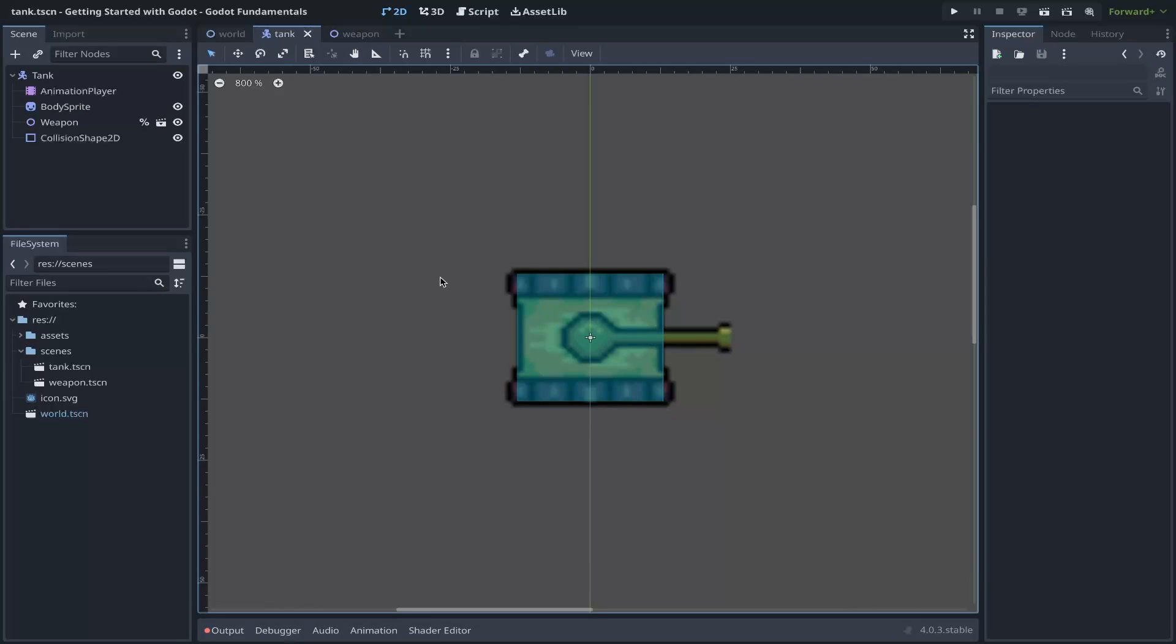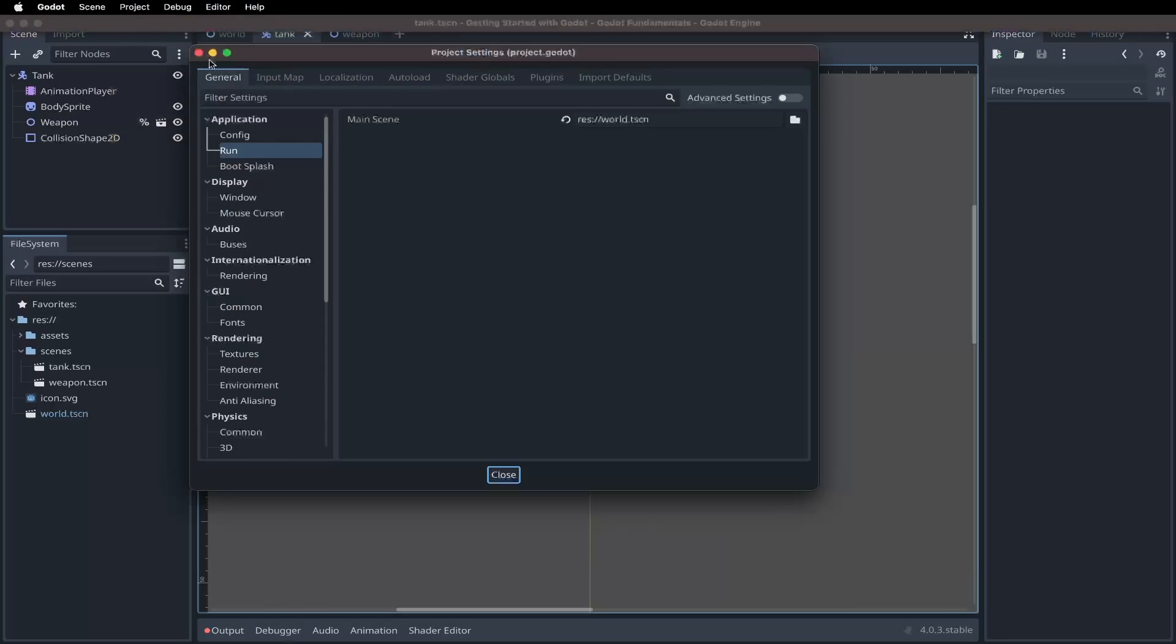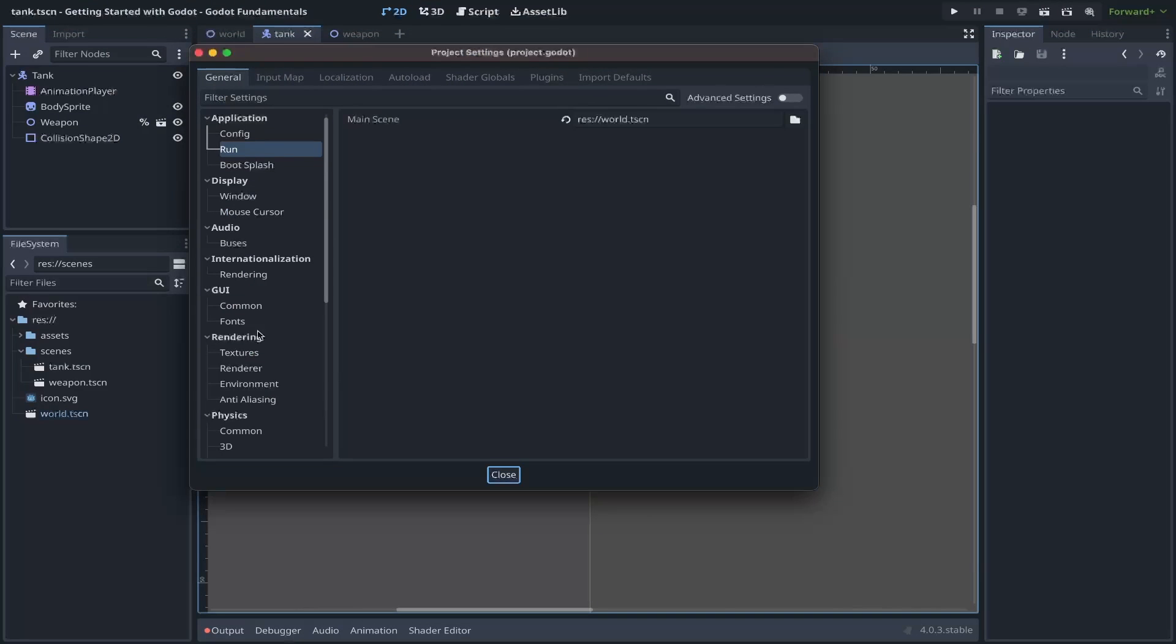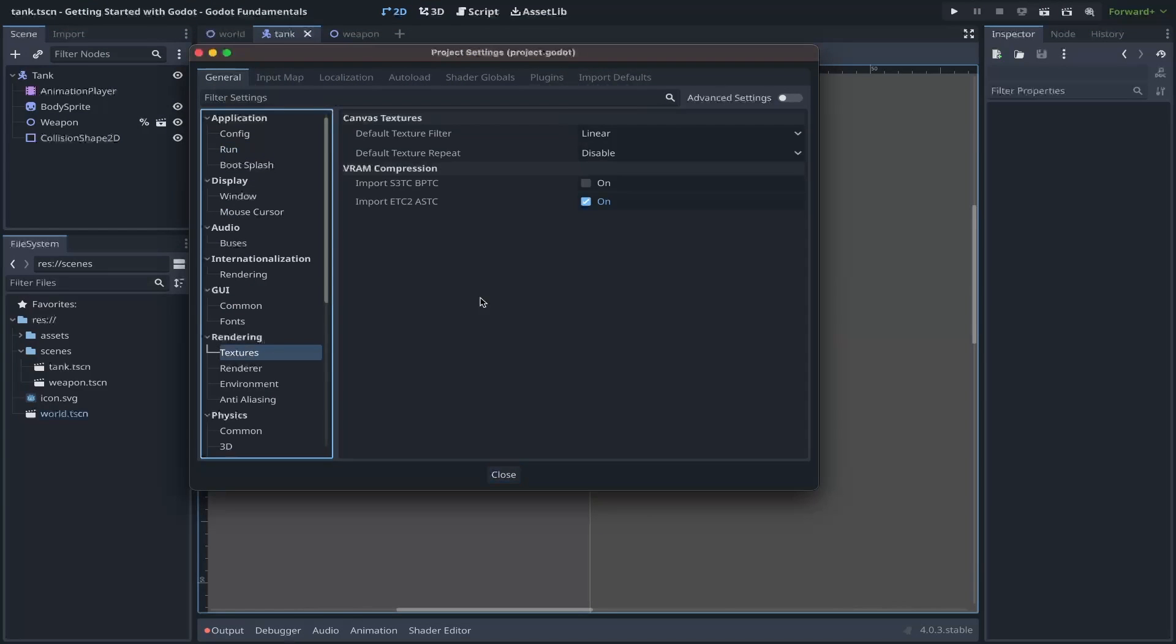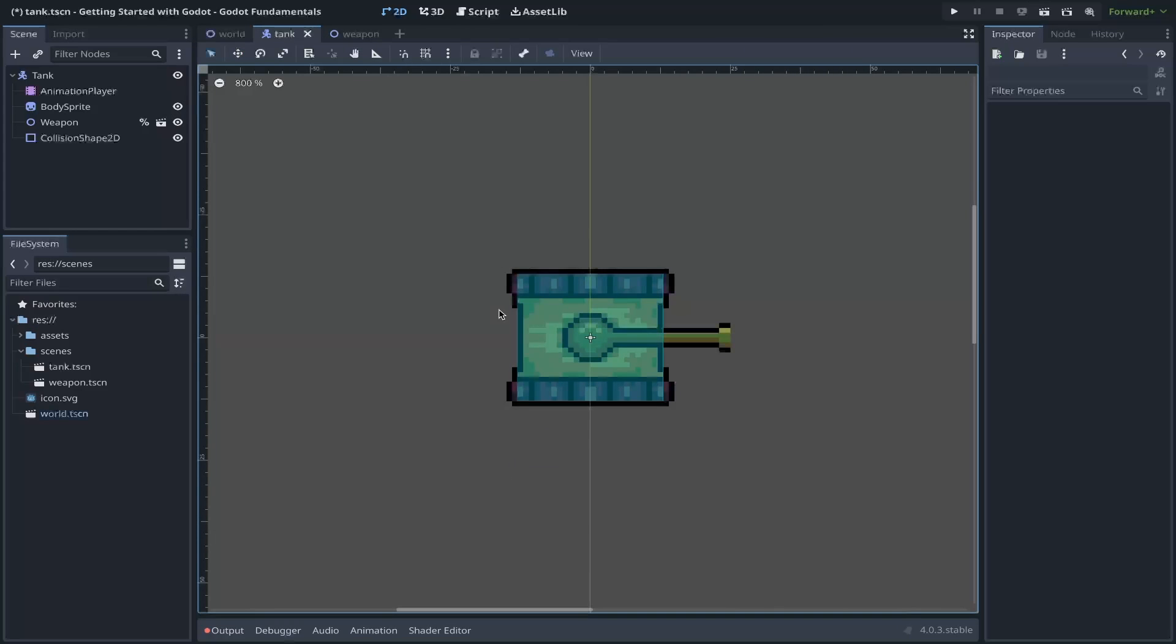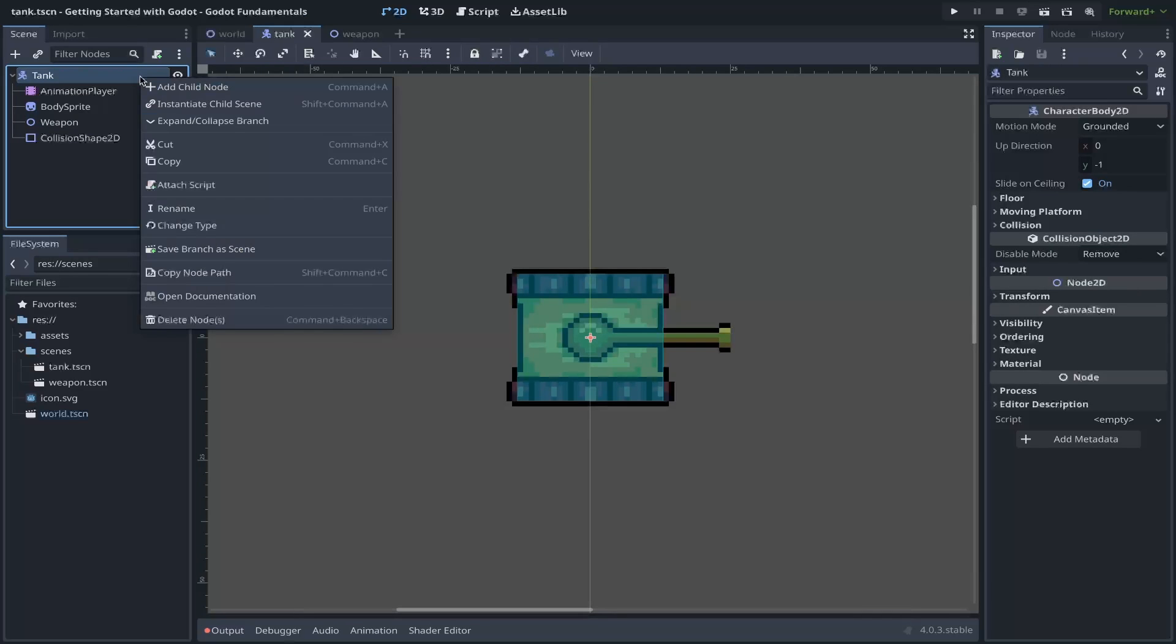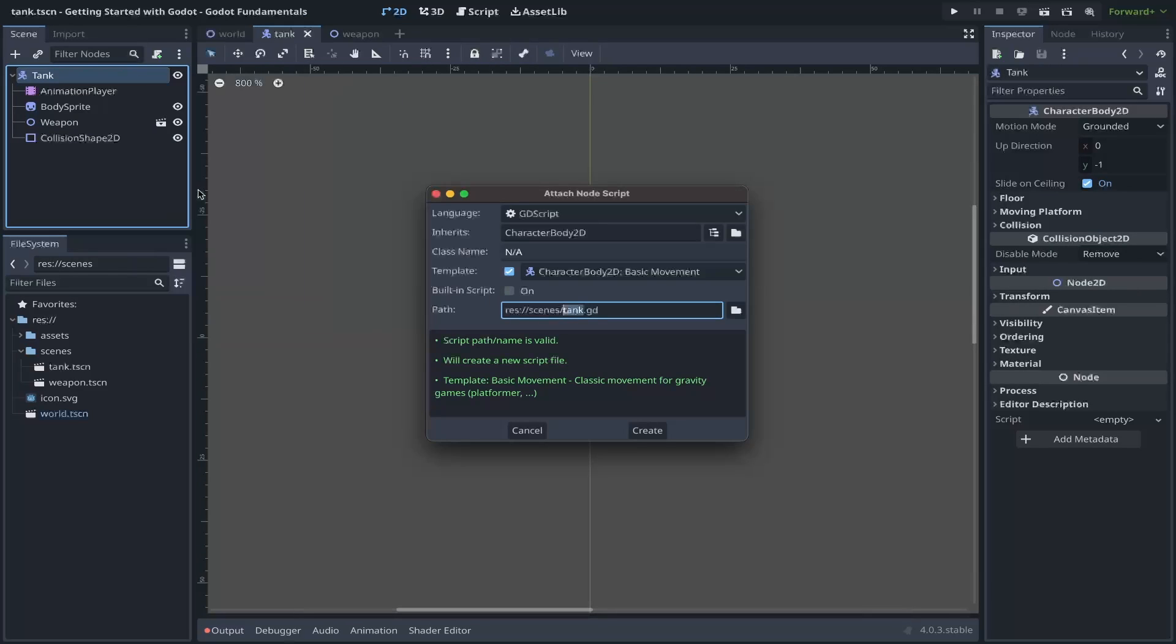And by the end, we should have a moving tank, the ability to rotate, rotate the weapon, and fire a round. So let's get started. Let's quickly address our blurry sprite that we have from the last video. If we go to Project Settings and scroll down to the Rendering Texture section, there's a default texture filter set to Linear by default.